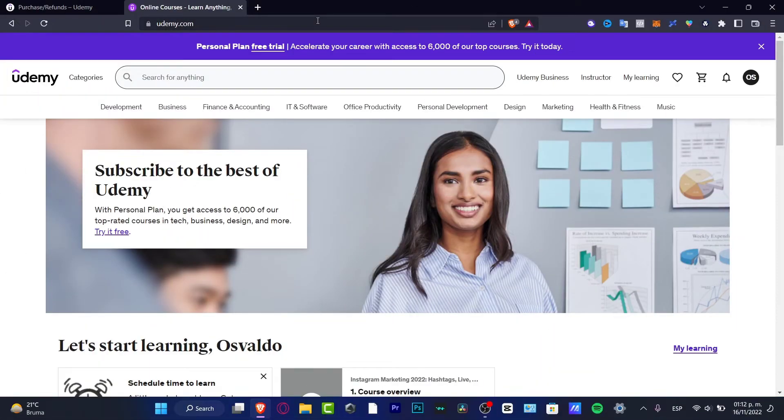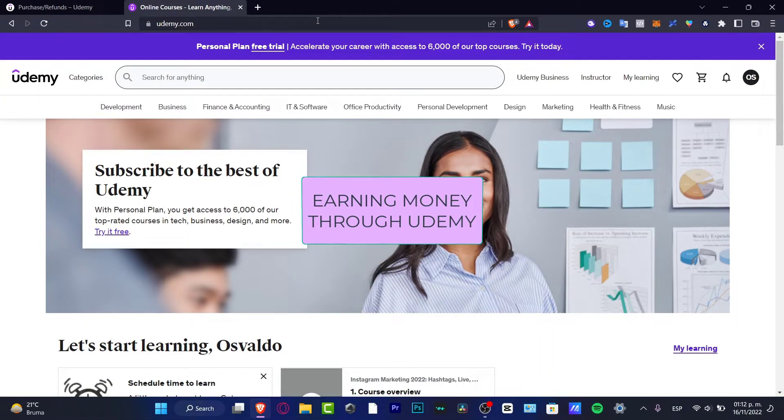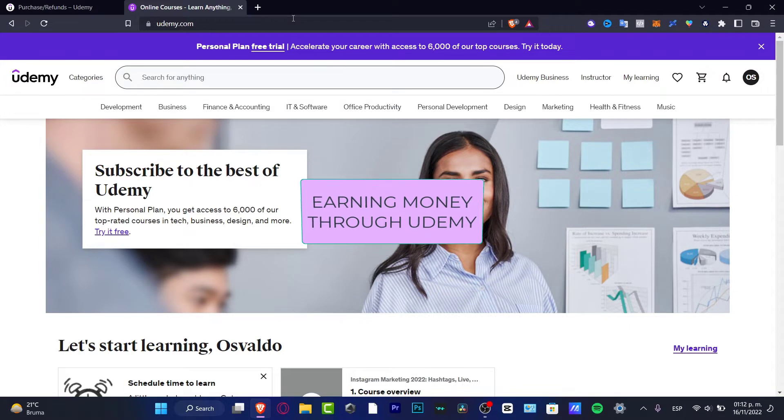Hey there! If you want to earn money using Udemy, you are in the right place.